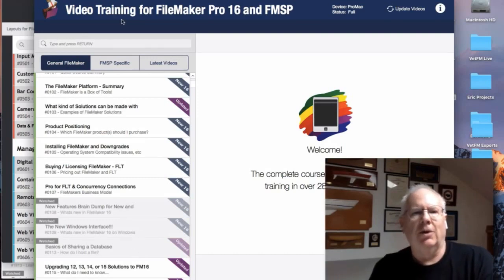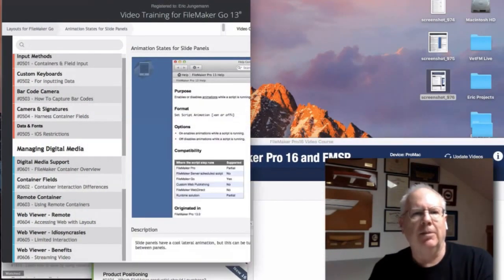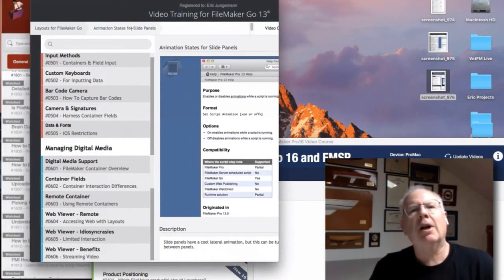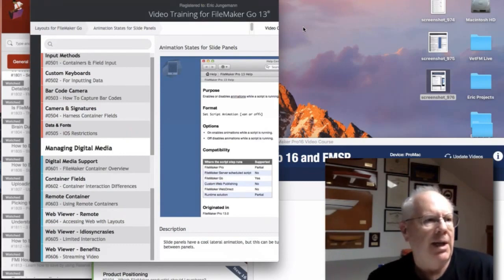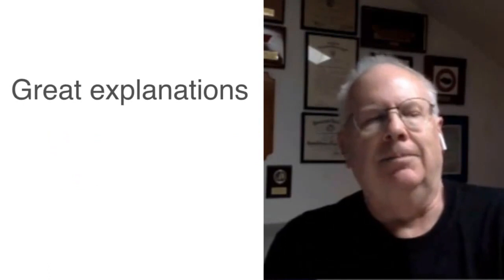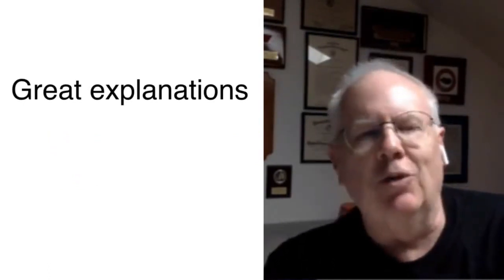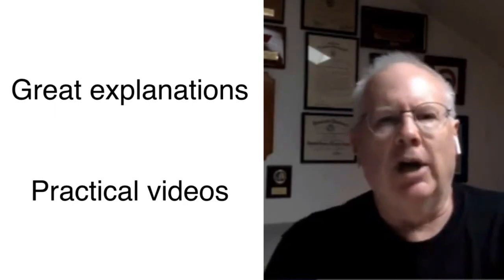I have some pictures behind here just to take me back a little bit. The first time we got involved with Richard's training videos, we'd known him for years. He and I chaired the Sacramento FileMaker Users Group for a number of years. But when he started to get into video training — knowing what a good explainer he was and how practical he was — we went ahead and bought it.